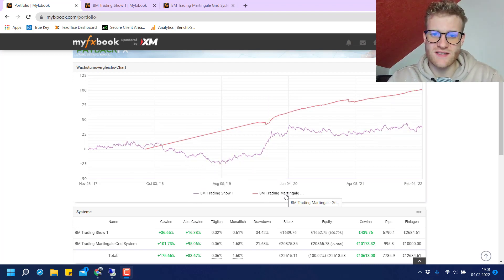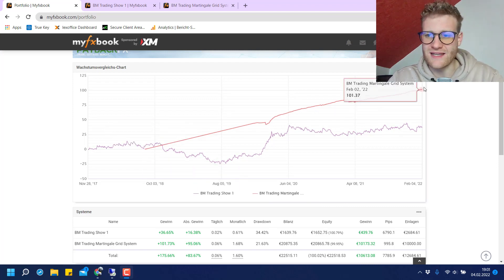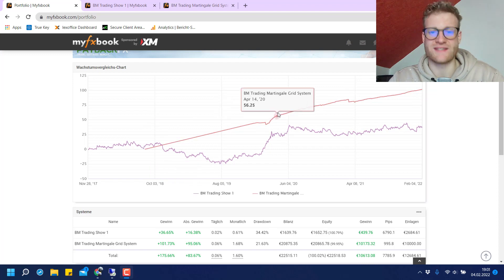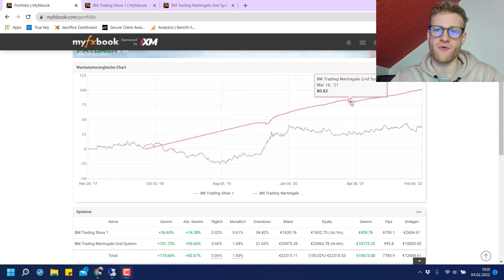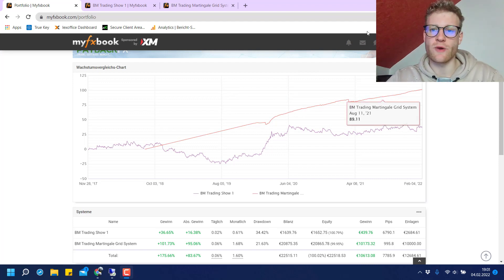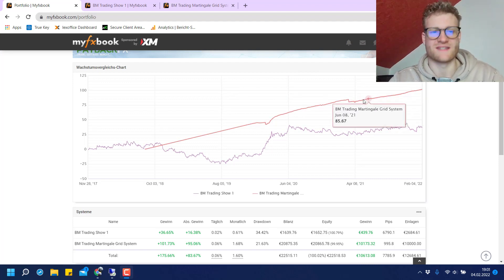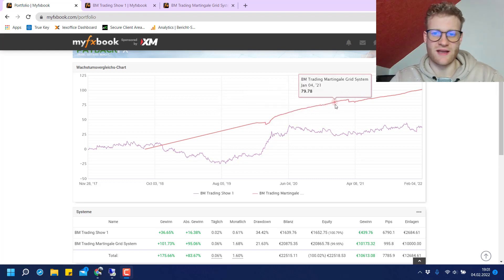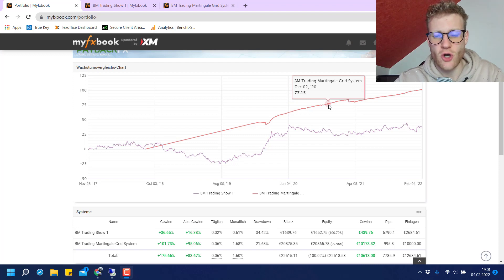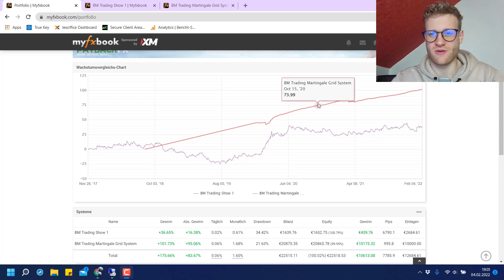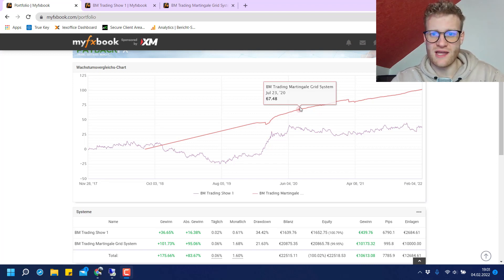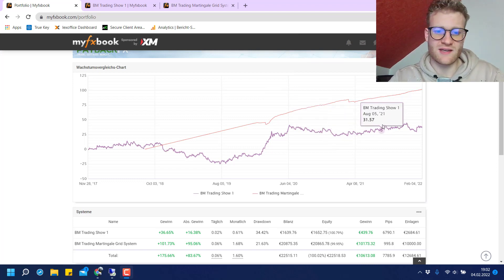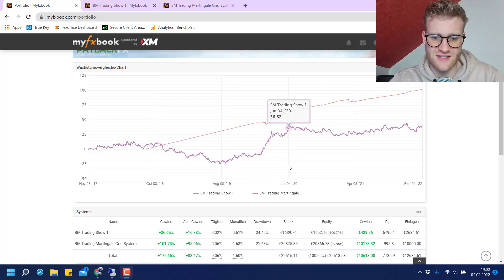The second one is the BM Trading Martingale Grid system, started later and already over 100% in profit. It seems like this system is performing more stable and generating more profits without risk. But this can be deceiving because if you look at this with just one glance, you would say the system at the top is by far the better system. But the opposite is the case.